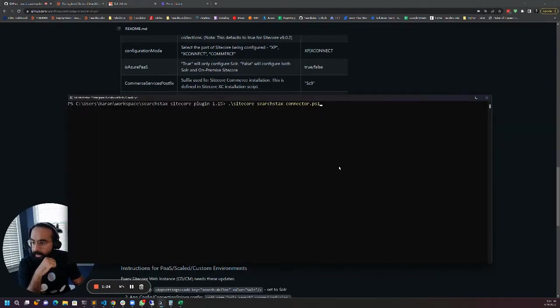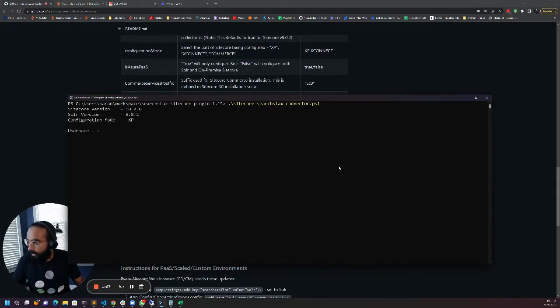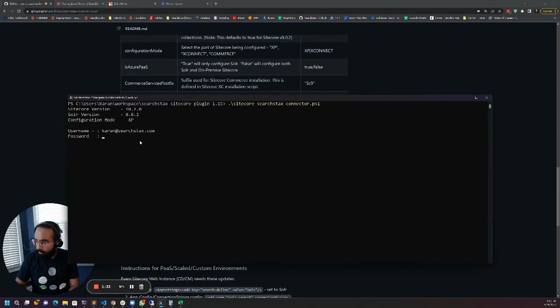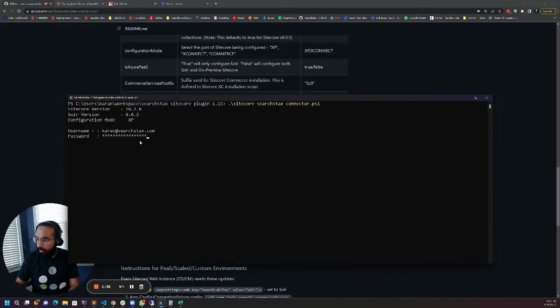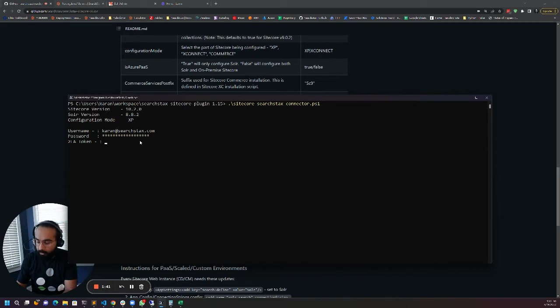I'll go ahead and execute it and it's first going to ask me for my username and password for Searchstacks and if you have enabled two-factor authentication then it's going to ask for the token. Let me just drop that.